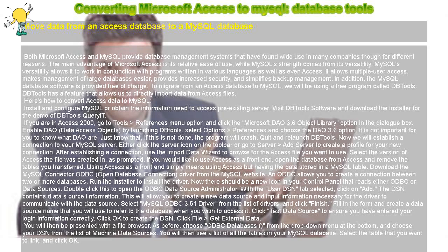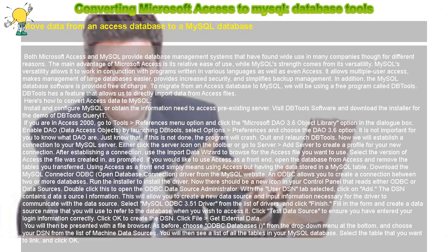Select the table that you want to link and click OK. It will then prompt you to select a unique record identifier. A unique record identifier is the cell whose value makes a record unique. In your Access database, you may have an ID number for every record unique to that record.